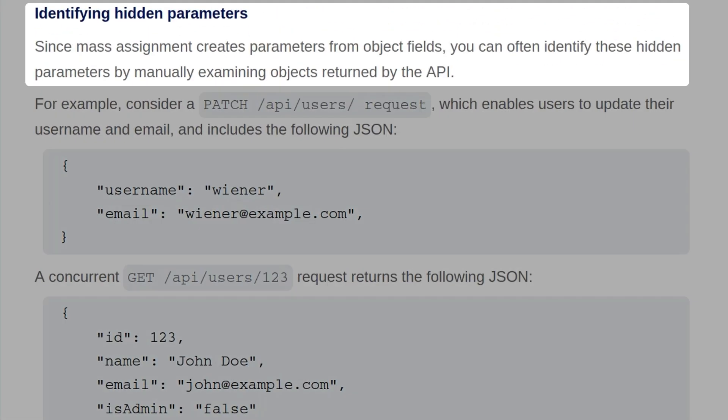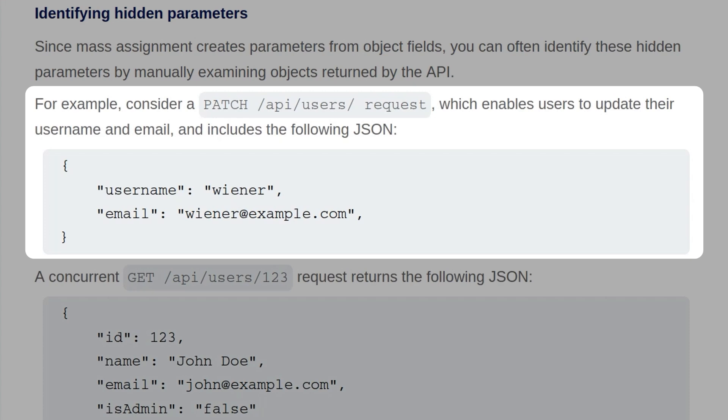Since mass assignment creates parameters from object fields, you can often identify these hidden parameters by manually examining objects returned by the API. For example, consider a PATCH request to /api/users, which enables users to update their username and email and includes the following JSON. It sends across the username and the email.